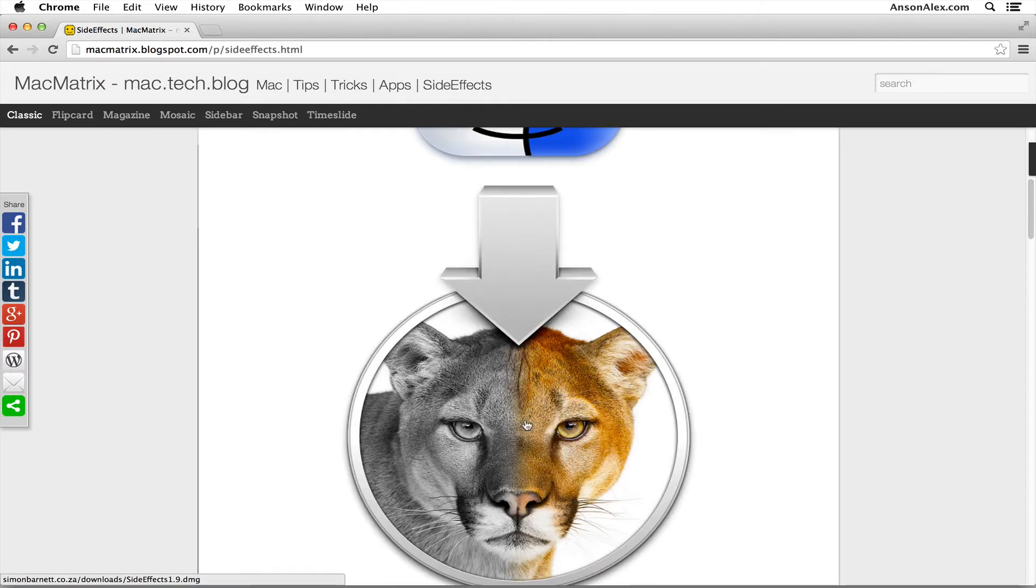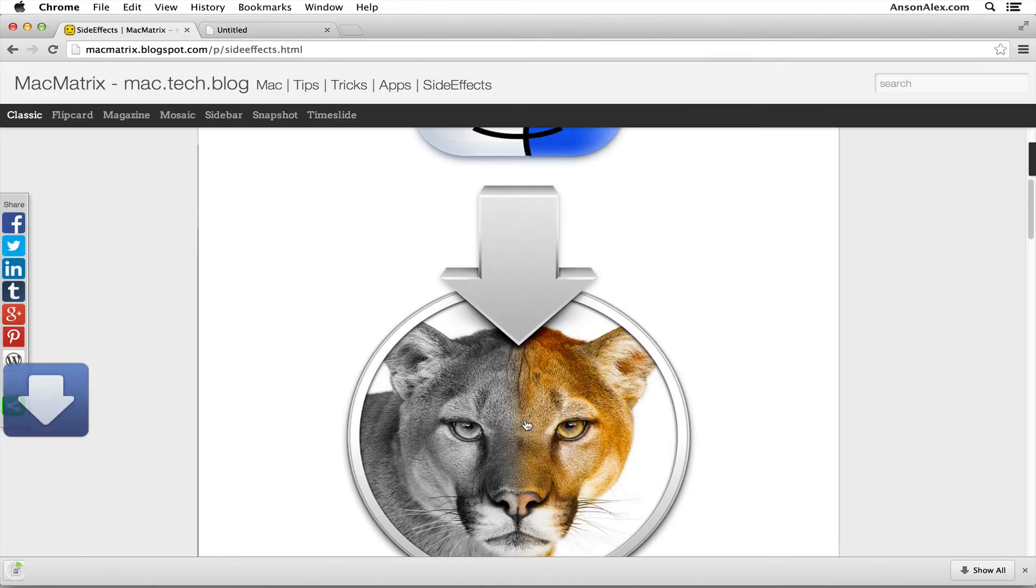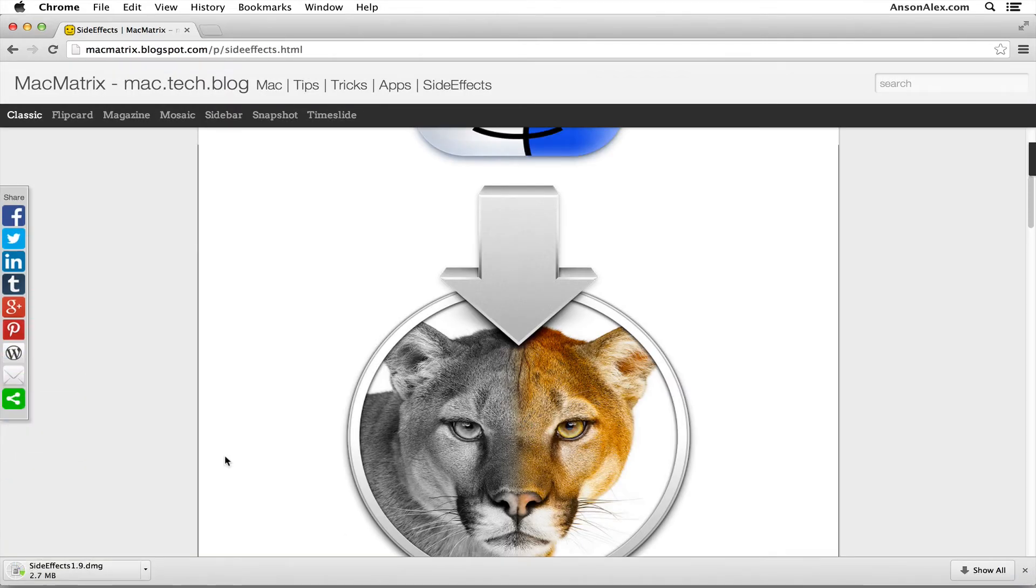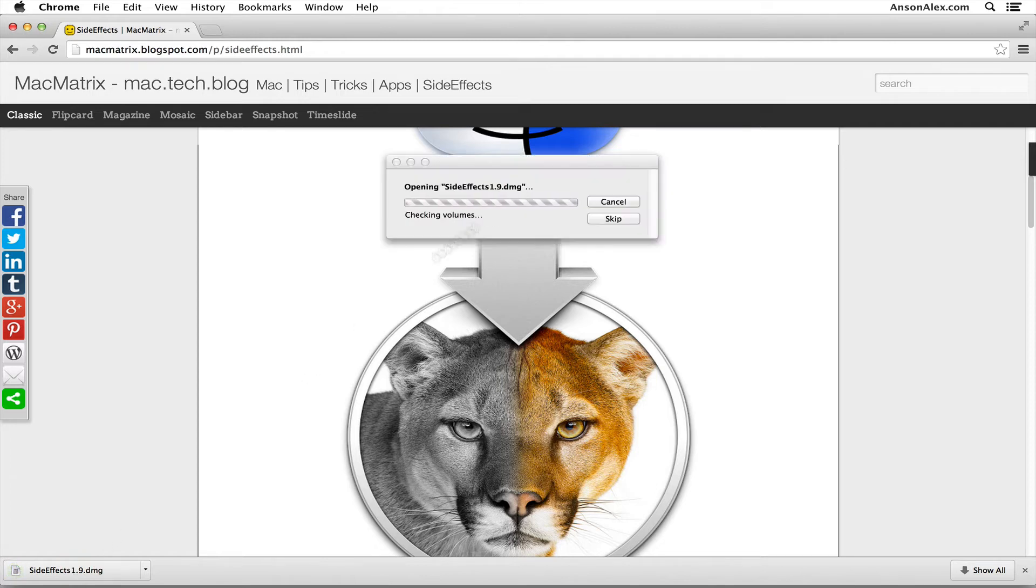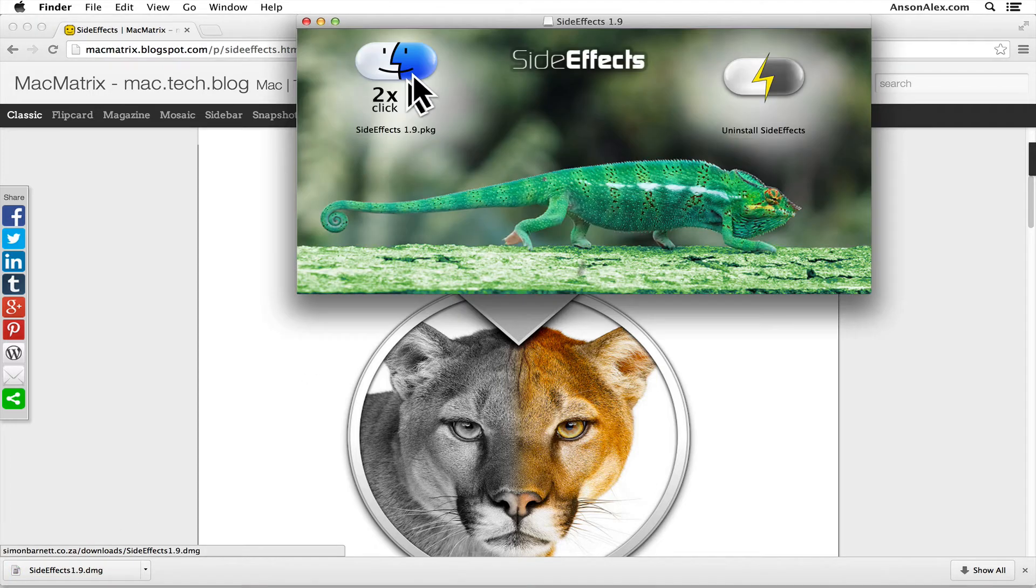And when you get to this website, you just have to download the plugin, and it's going to download. It's about five megabytes. And then you can go ahead and open it up here and install it.